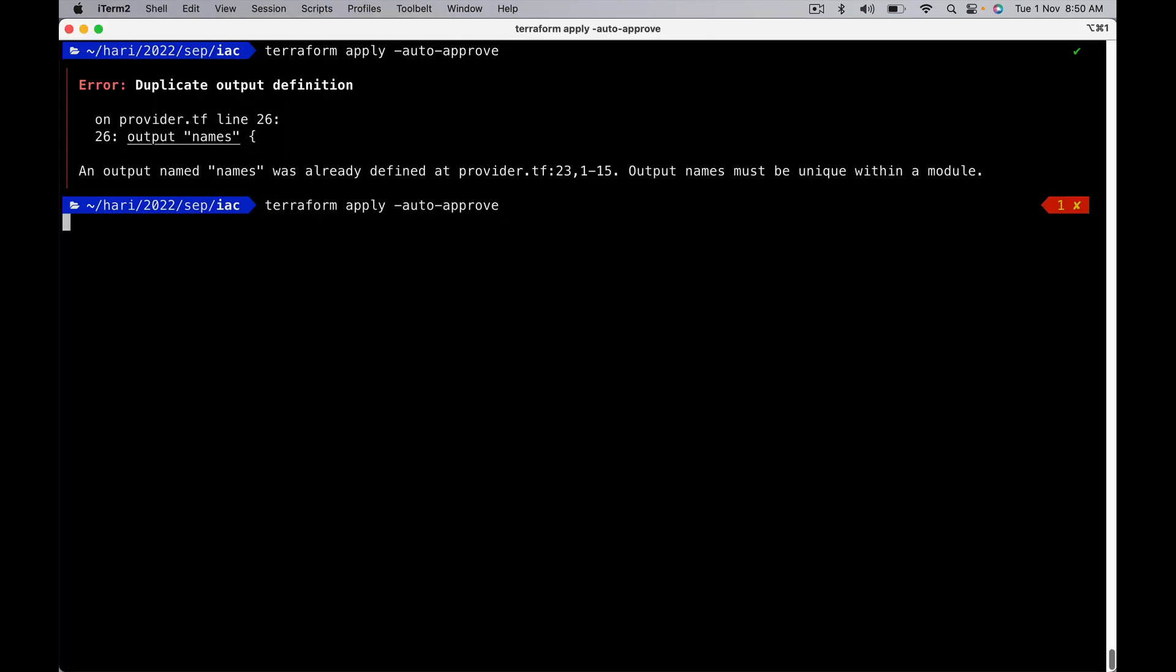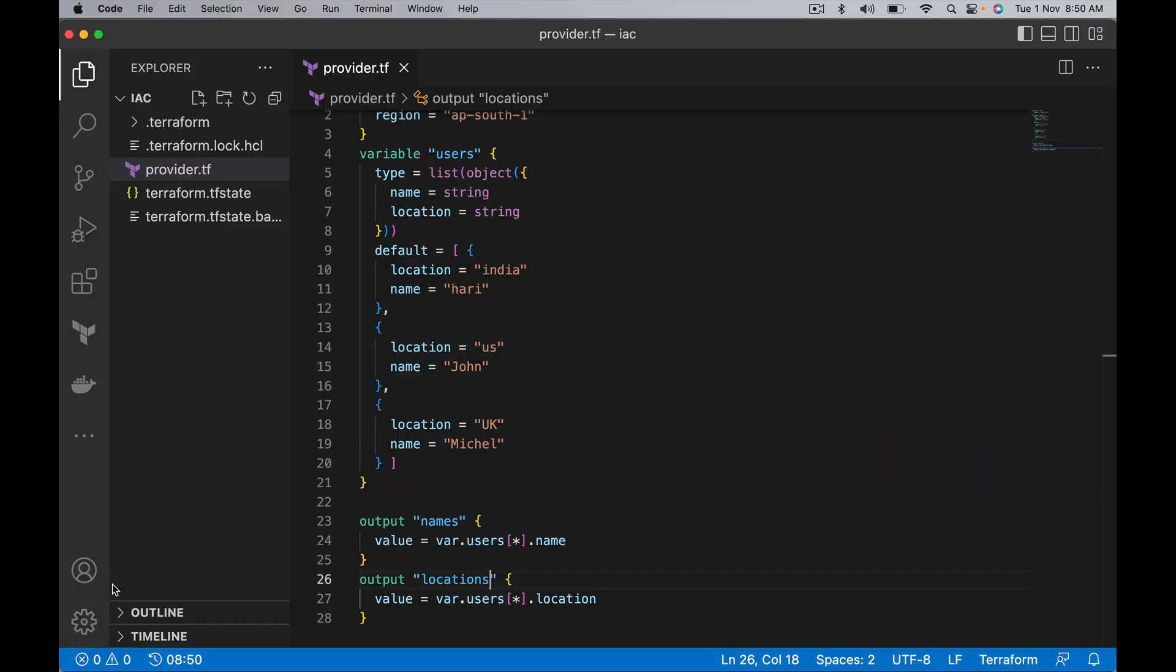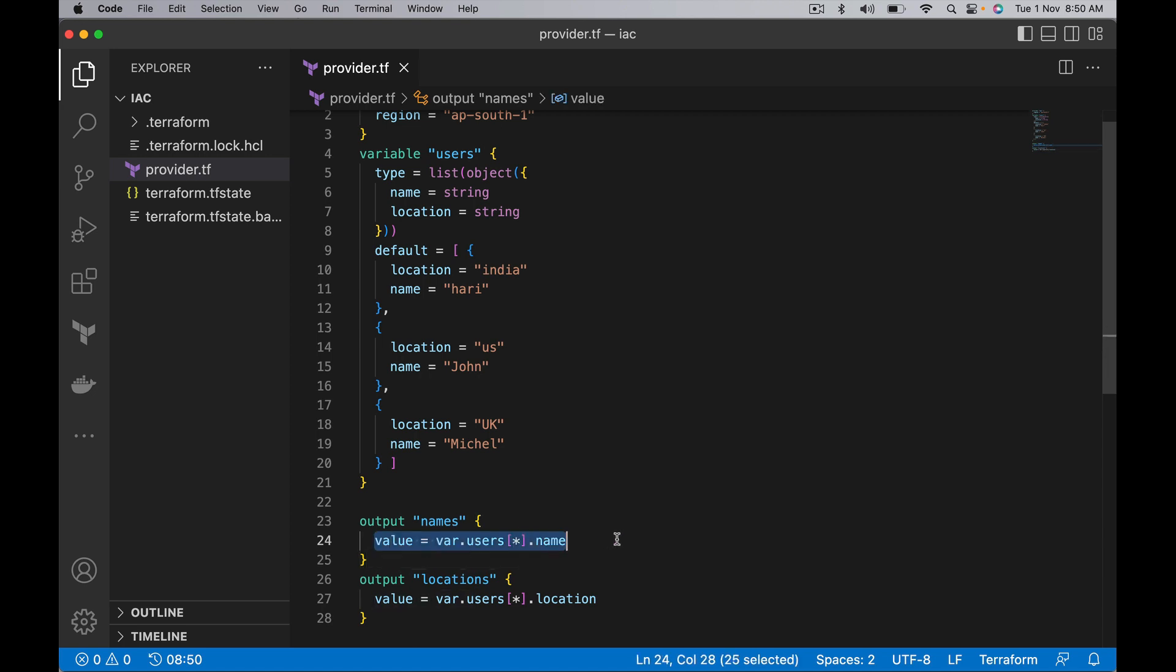Perfect! It's giving us a list of locations and it's also giving us a list of names. So we can use a splat expression to simplify the logic. Otherwise we should use for expression if splat expressions are not supported. Thank you.